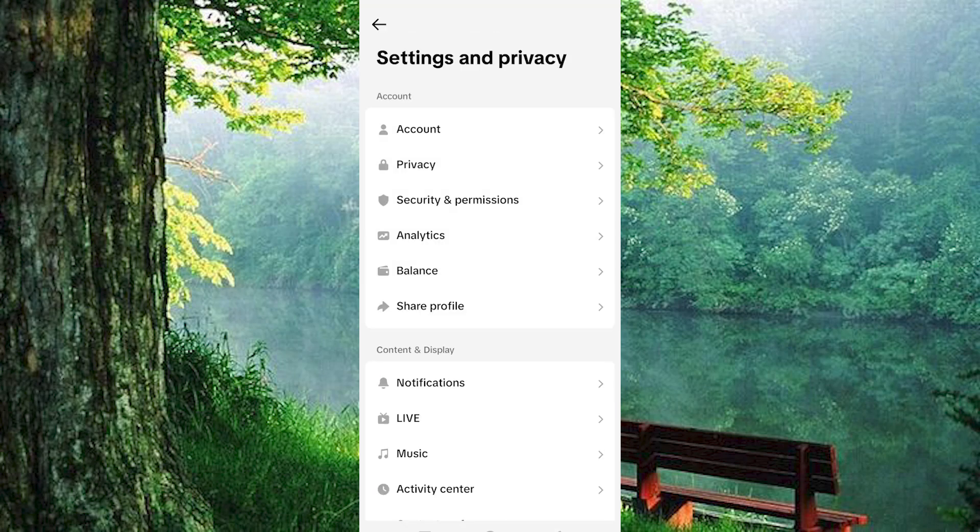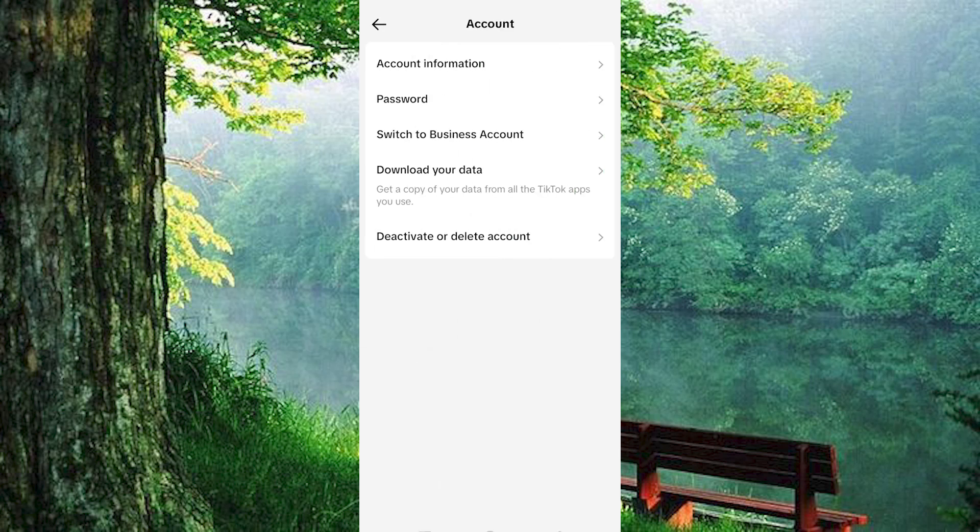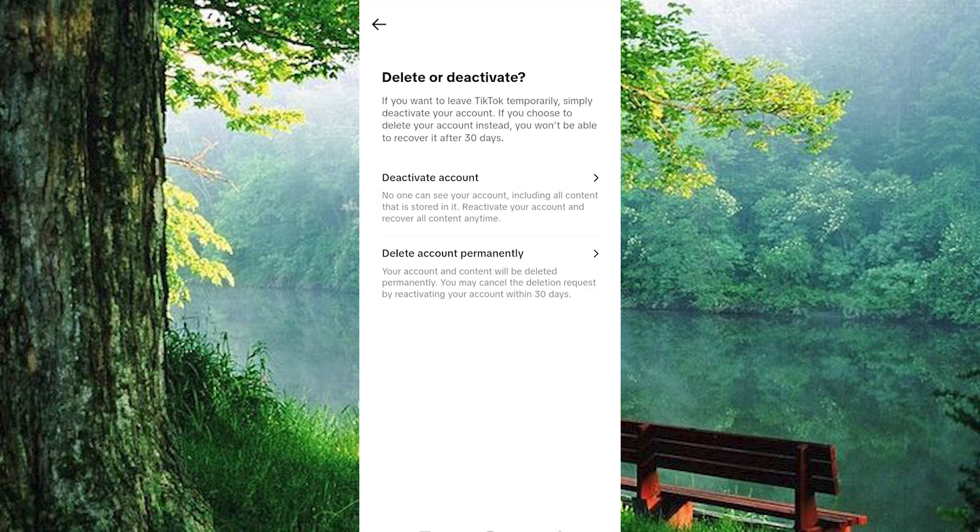On the Settings and Privacy page, tap on the first option, which is Account. Tap on Deactivate or Delete Account, then choose Delete Account Permanently.